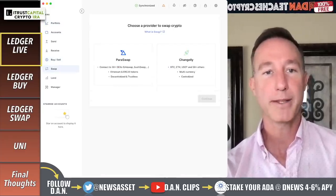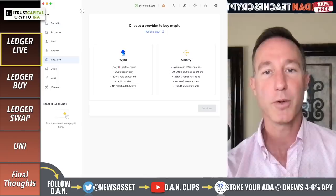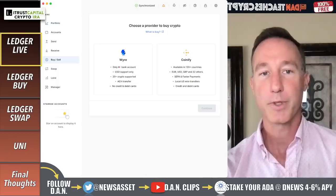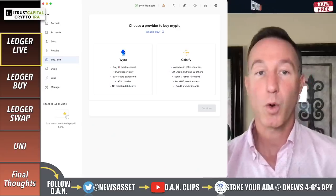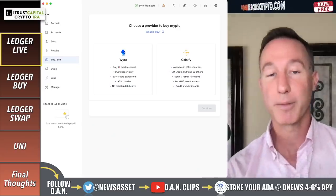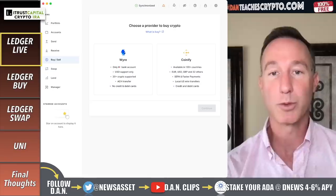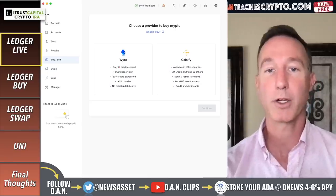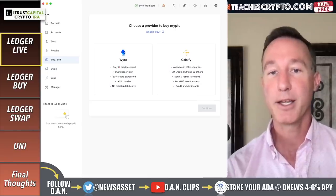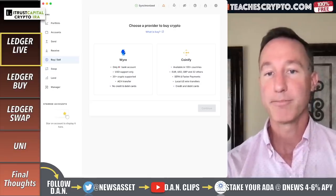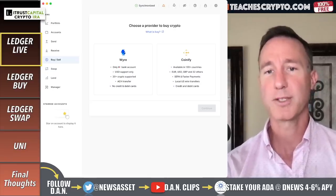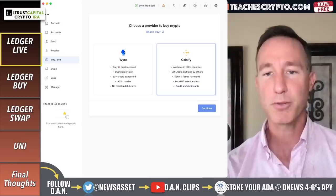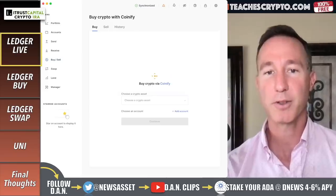So with the buy and sell — just so you know, I'm an American. So only American bank accounts can use wire. Coinify — I guess you can use local US wire transfers. That's interesting. Let's take a look at that.